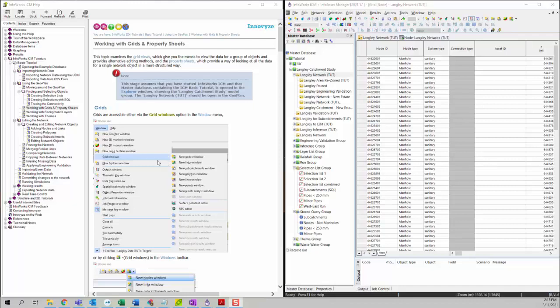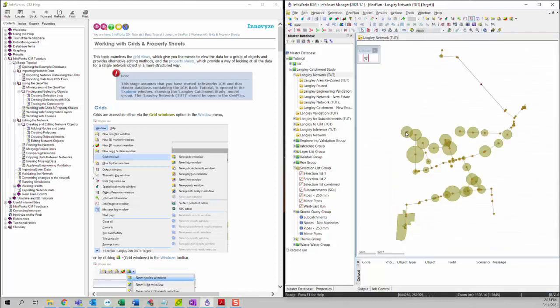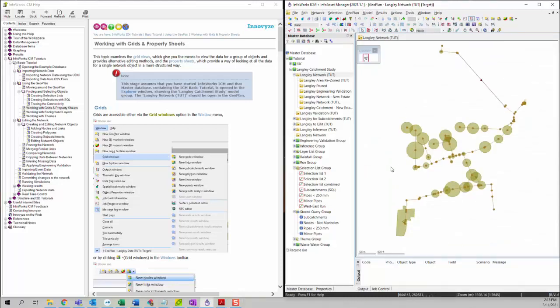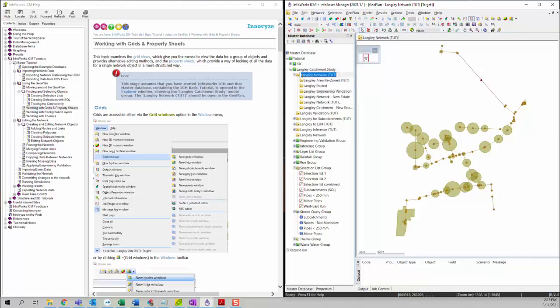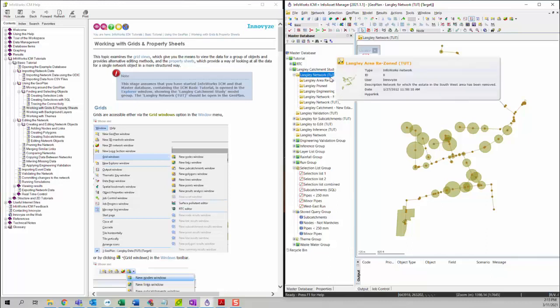In this video, we are going to talk about working with grid and property sheets in ICM basic tutorial. ICM can view the grid view version of your network. To do that, we're going to open one of the networks. I will be using the Langley network TUT as an example.